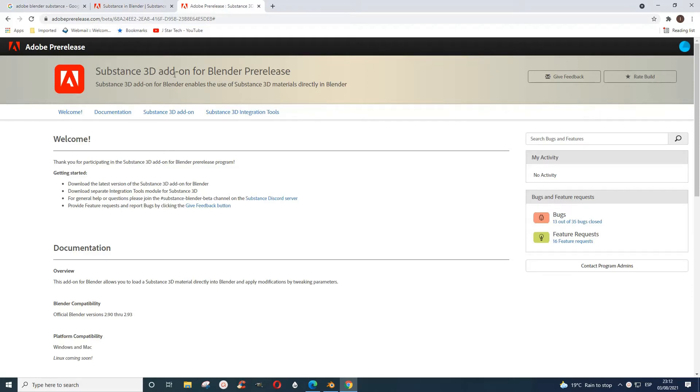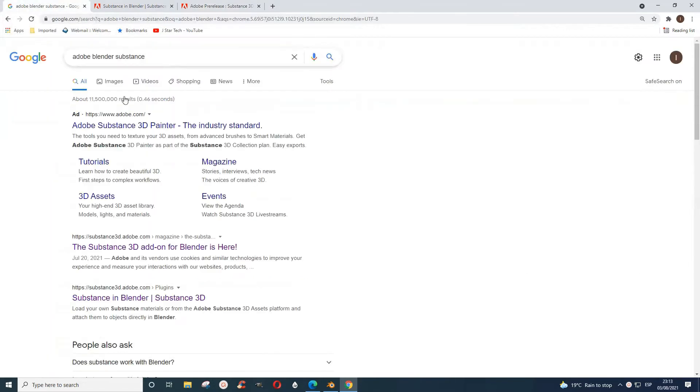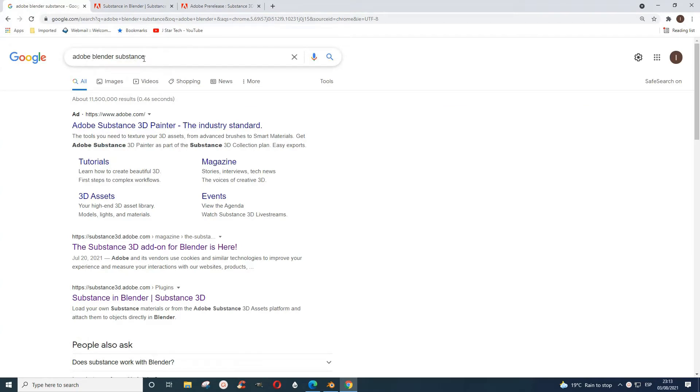Substance 3D add-on for Blender. Adobe now provides free substances, textures, or materials for us to use in Blender. To find it, you can search in Google for Adobe Blender Substance or any of these combinations, and it brings you to their home page.